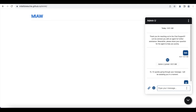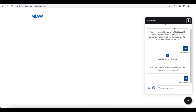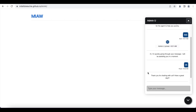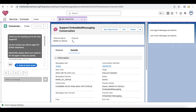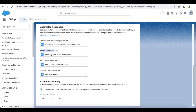Now I am going to end the session. 'Thank you for chatting with us, have a great day.' So all these messages are coming from the Automated Responses that we configured. I hope it was helpful. Thank you.